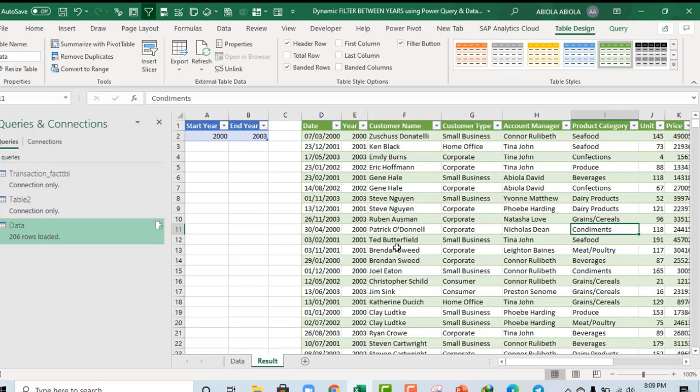So, this is essentially how we create a dynamic filter between years using Power Query and List data validation. This is powerful. And, I hope you've learned something new. If you enjoyed the video, remember to click on the subscribe button and give the thumbs up. And, let me hear from you. Thank you and bye for now. Please do stay safe.